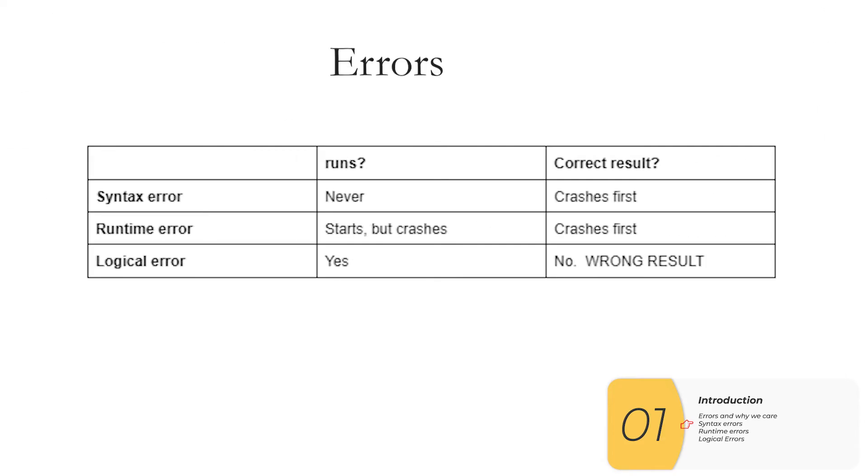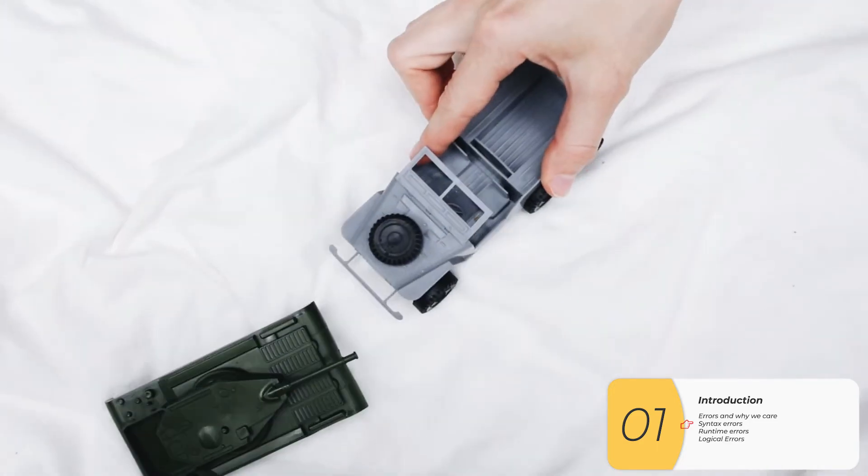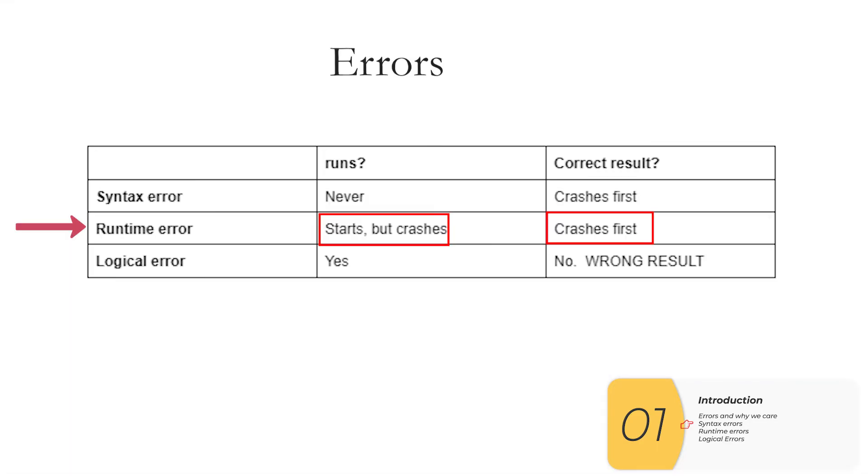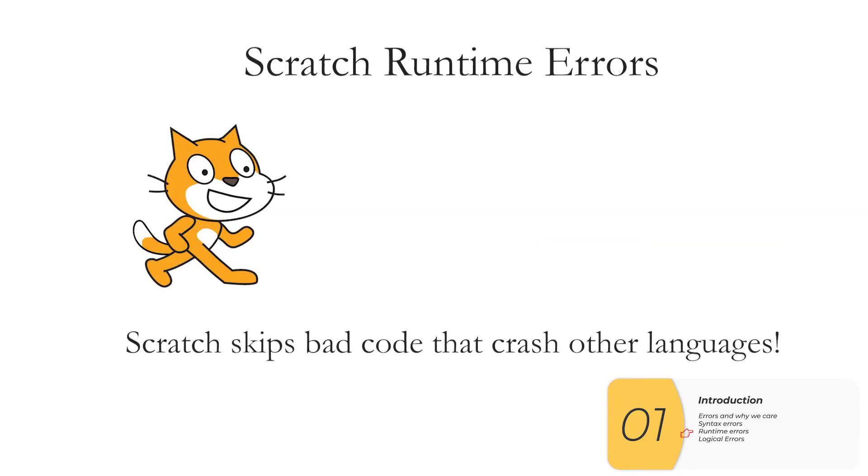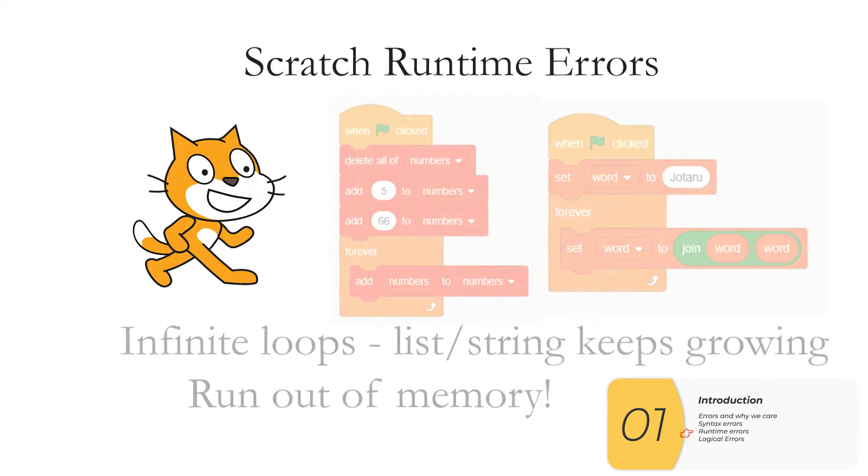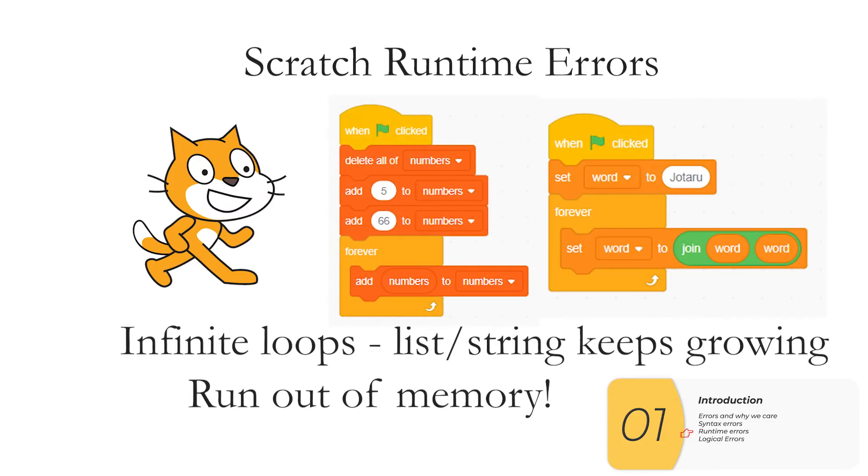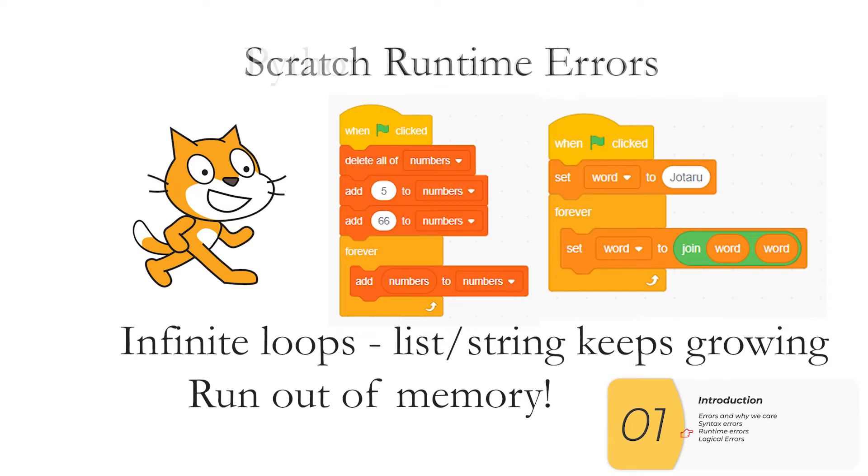So syntax errors are the first type of error. The second type of error is a runtime error. In a runtime error your code will start but then it will crash. And because it crashes you don't know if the code is correct. Scratch has a feature where it skips bad code that would crash other languages. So you don't see runtime errors as much but it can happen. If I have an infinite loop I can run out of memory. So in these two examples I'm adding numbers to a list forever or I'm adding characters to a string forever and these will both crash Scratch. If I make a list or string infinitely long I need memory to hold that information and eventually I'll run out of memory.